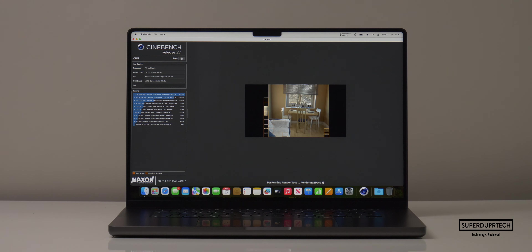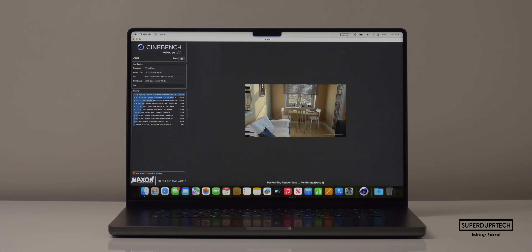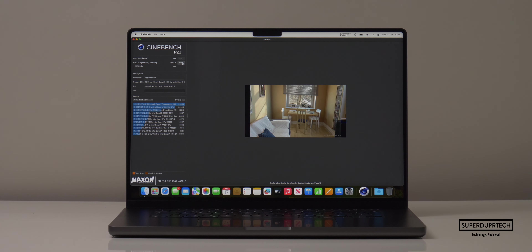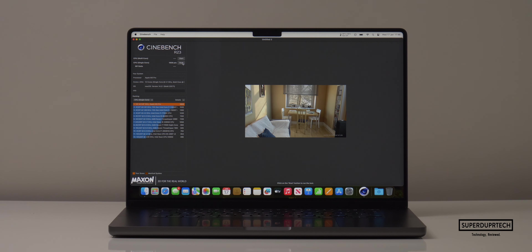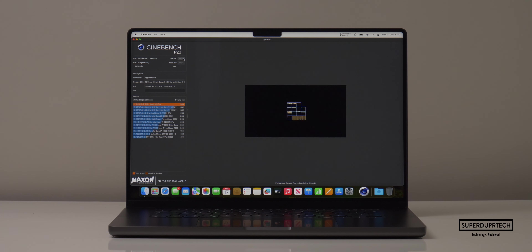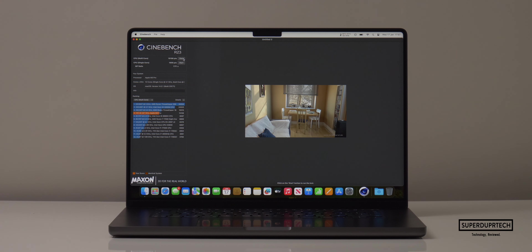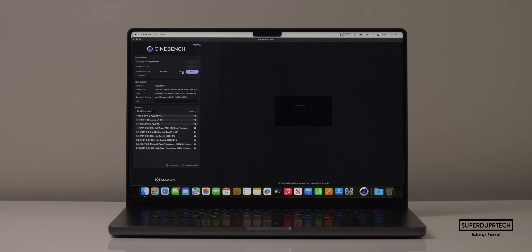I then ran a number of different Cinebench versions, starting with Cinebench R20 where I got a score of 4,086. When running Cinebench R23 I got a single core score of 1,959 with a multi-core score of 15,108, which gives us a ratio of 7.71.